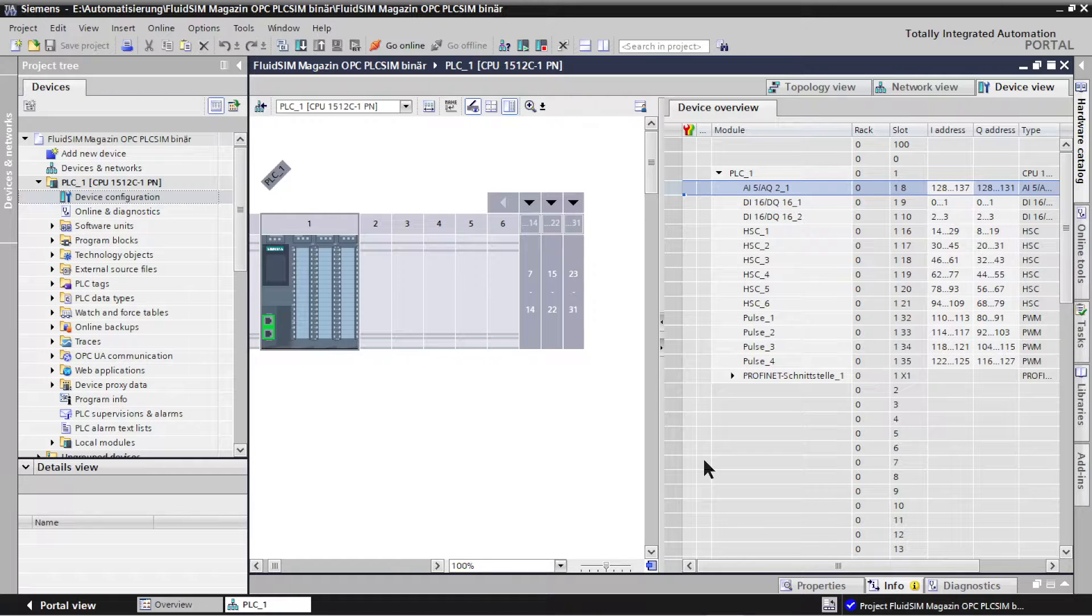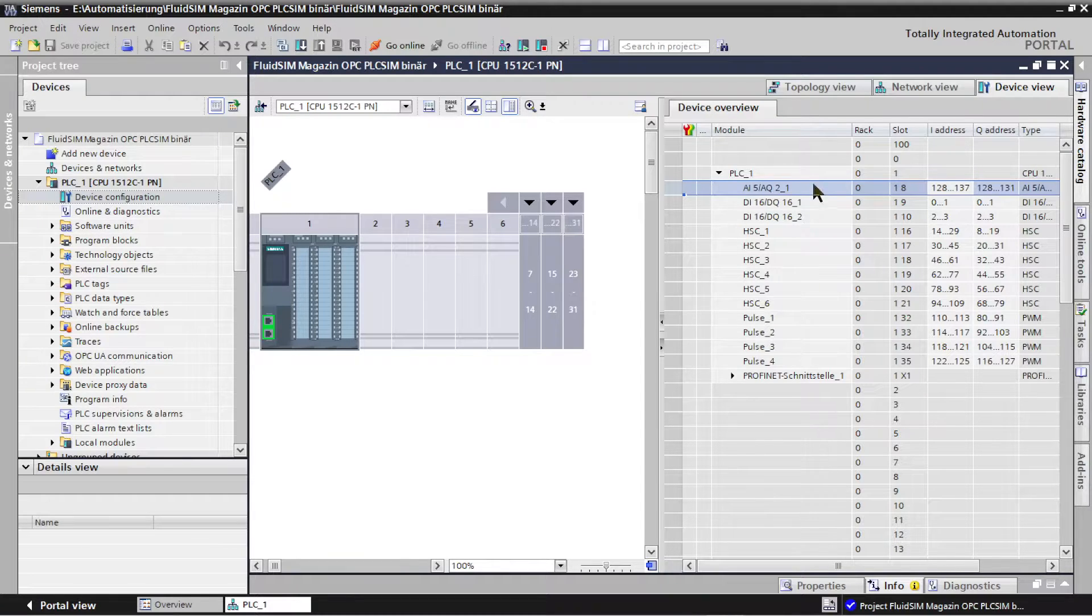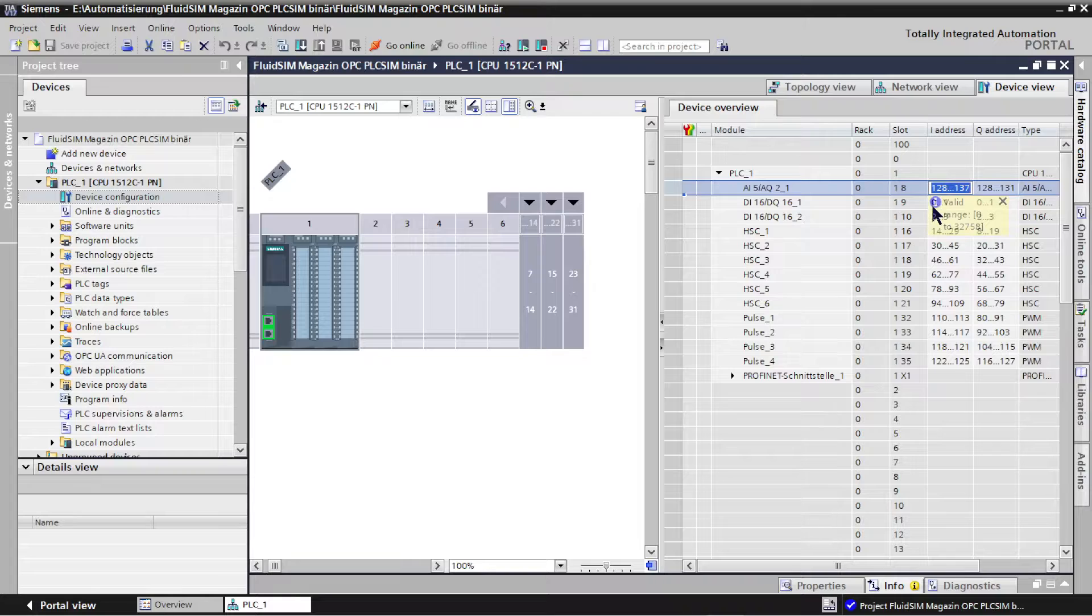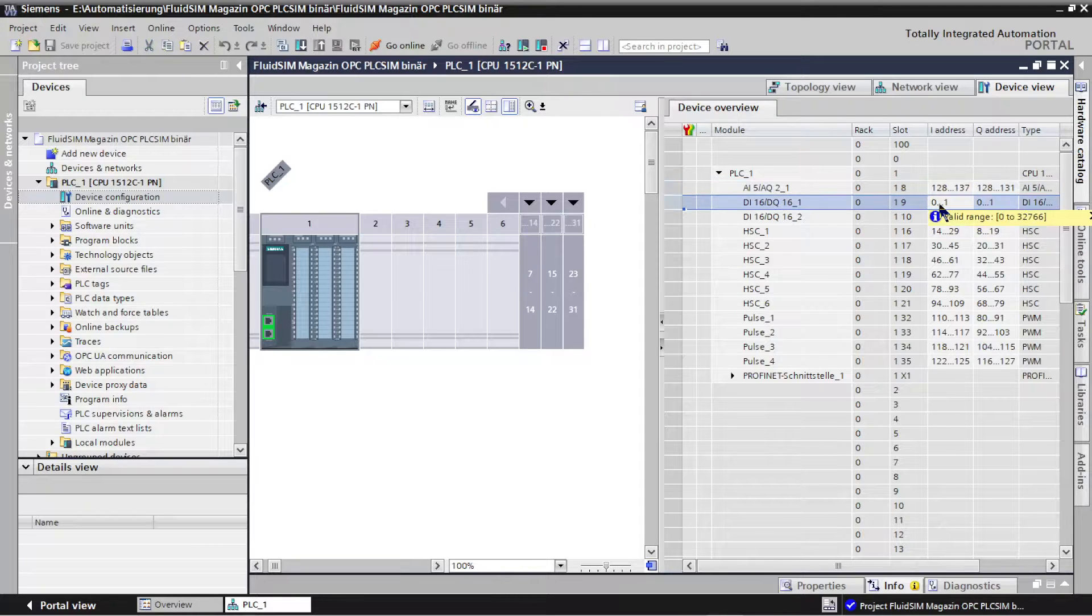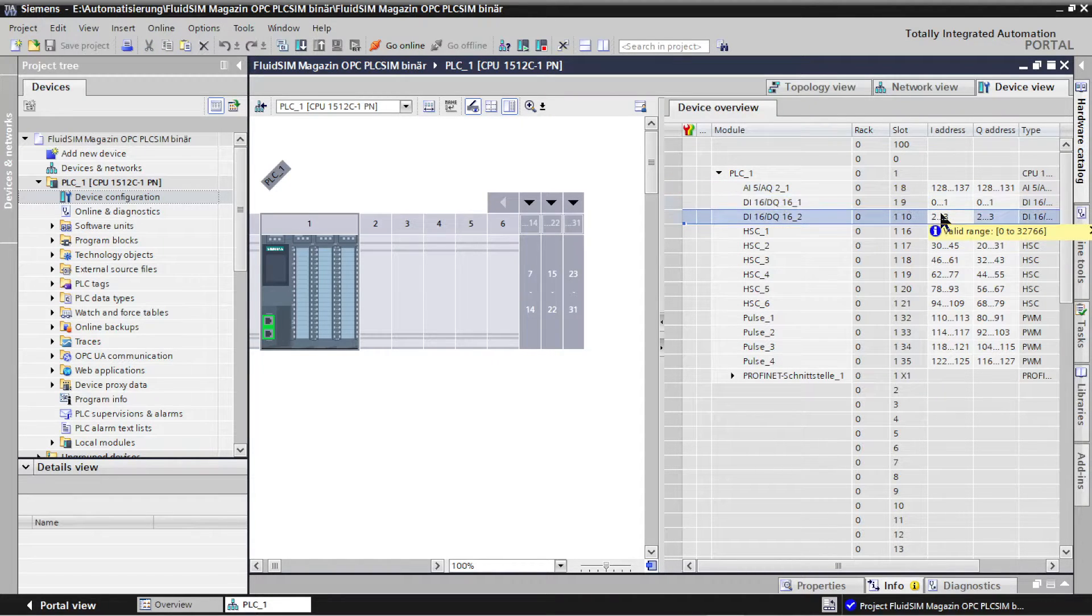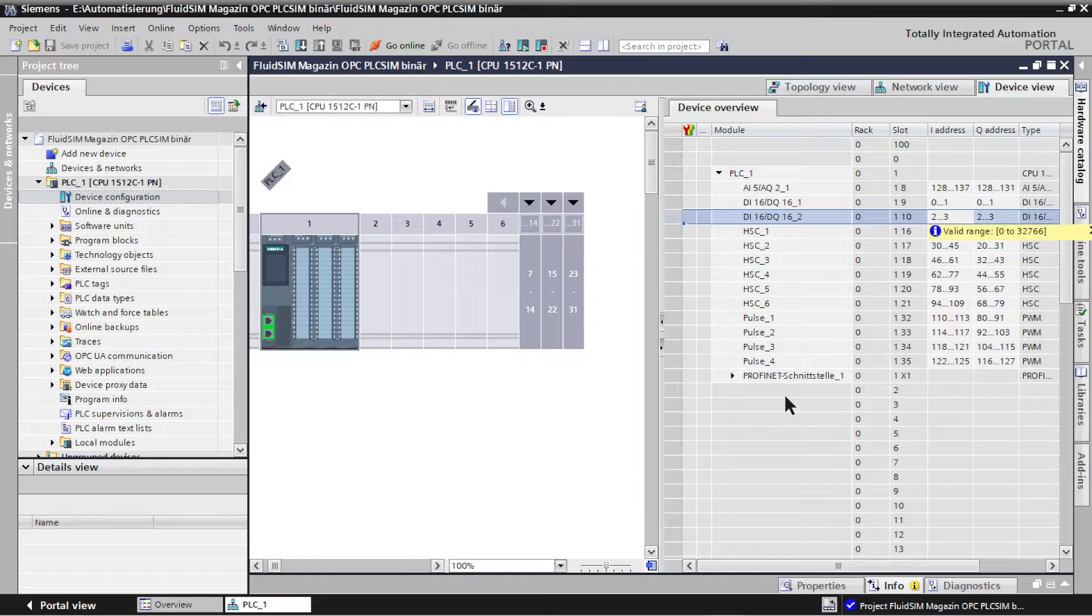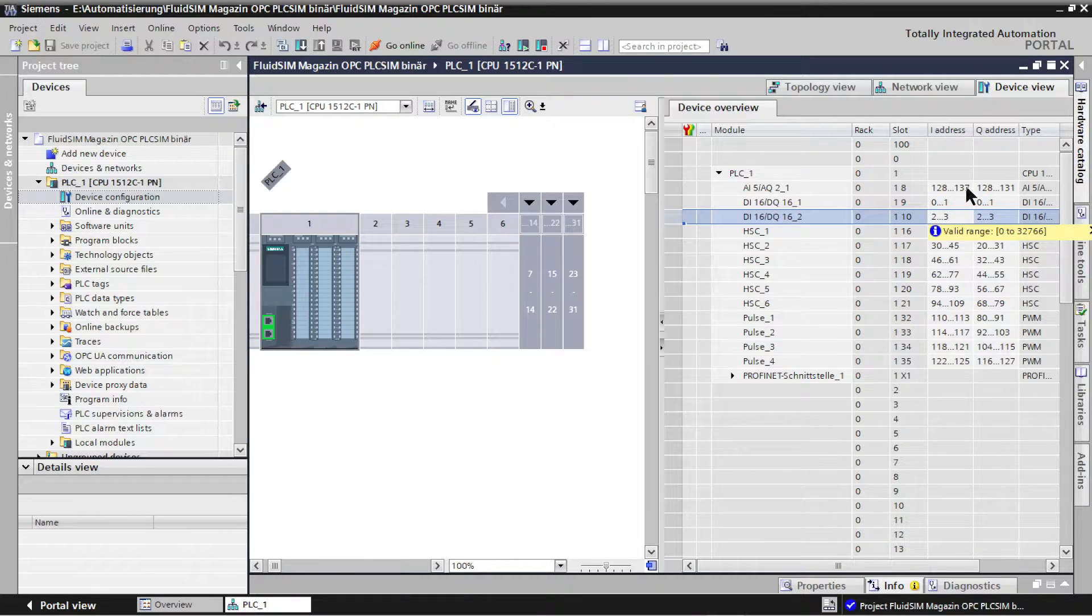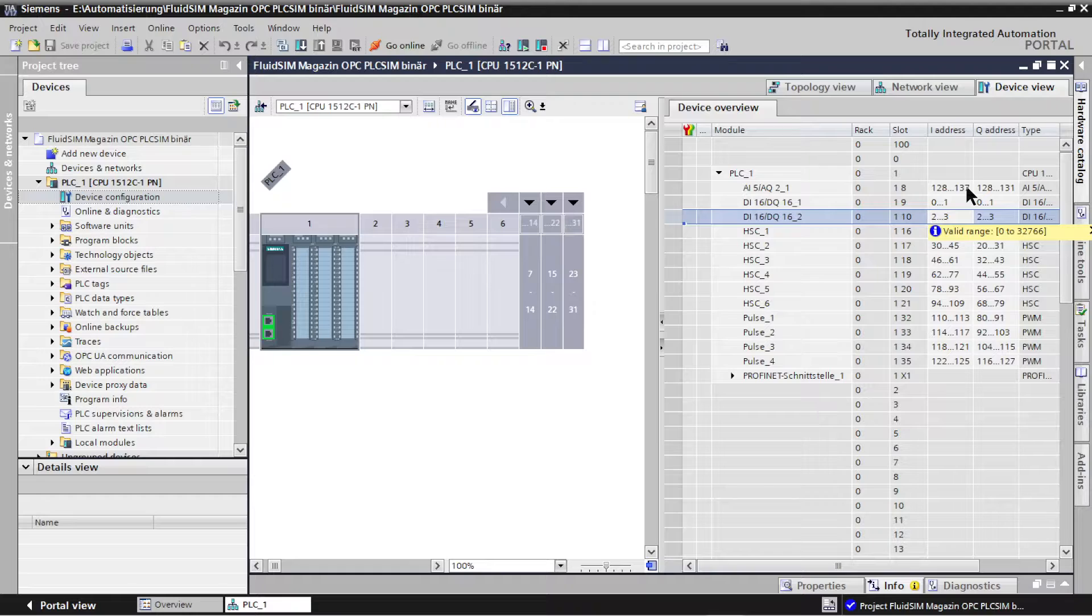Here you could also change the IO addresses for binary and analog inputs and outputs. In the example they have been set to the address bytes of the binary IO at 0 to 3 and the analog IO at 128 to 137.